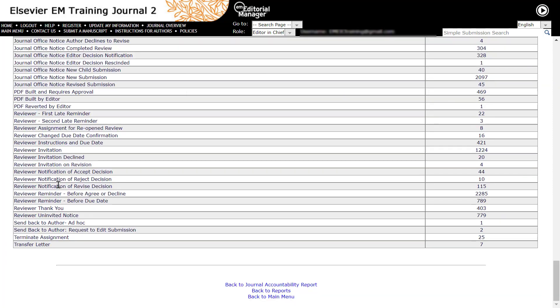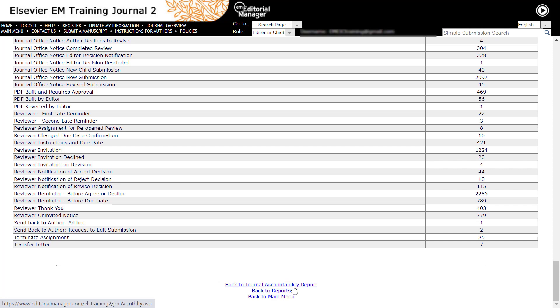If the report results are not what you expected, please click on the back to journal accountability report to go back to the report parameters and make any adjustments as needed. This is how you run the journal accountability report in Editorial Manager.